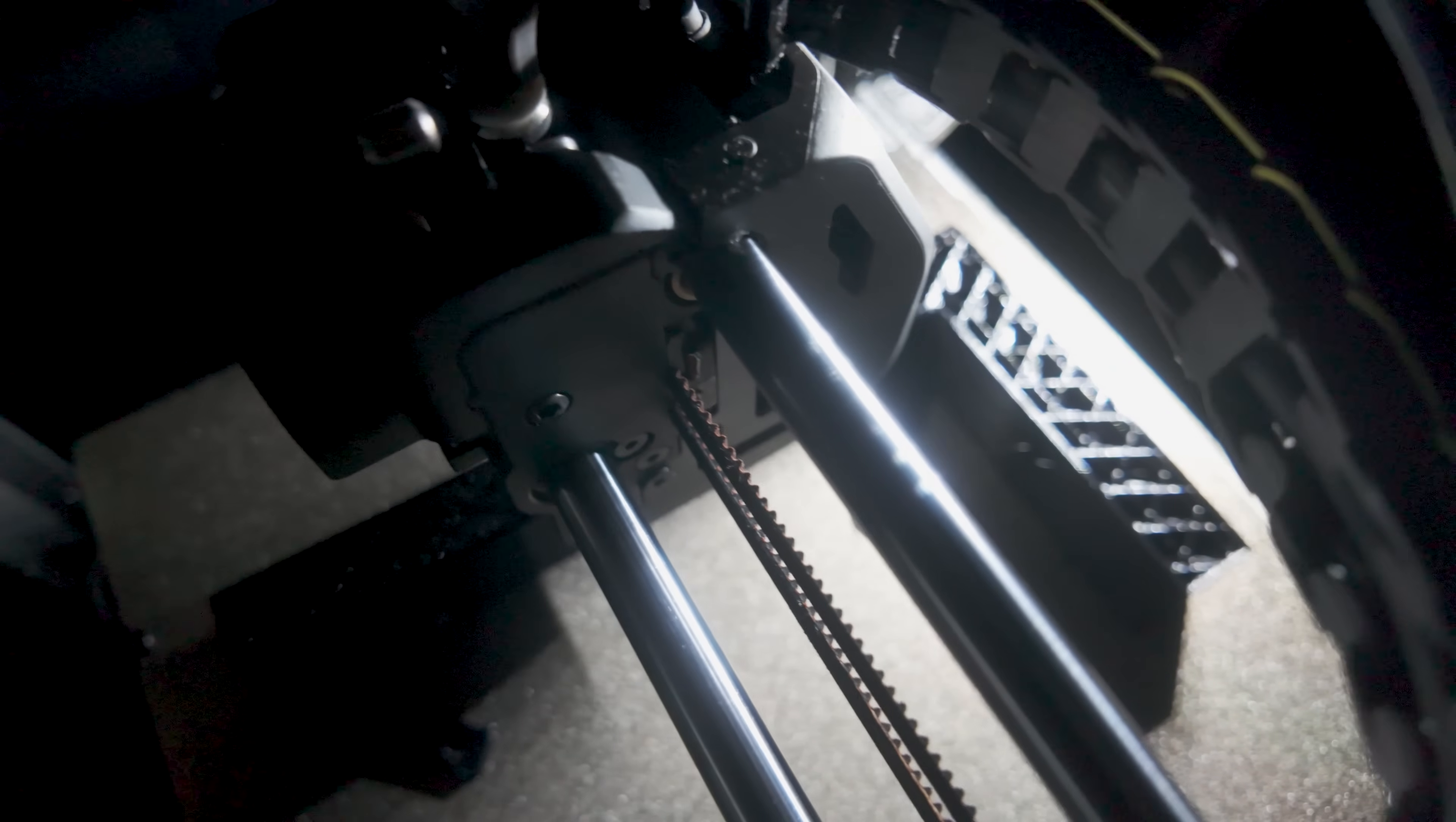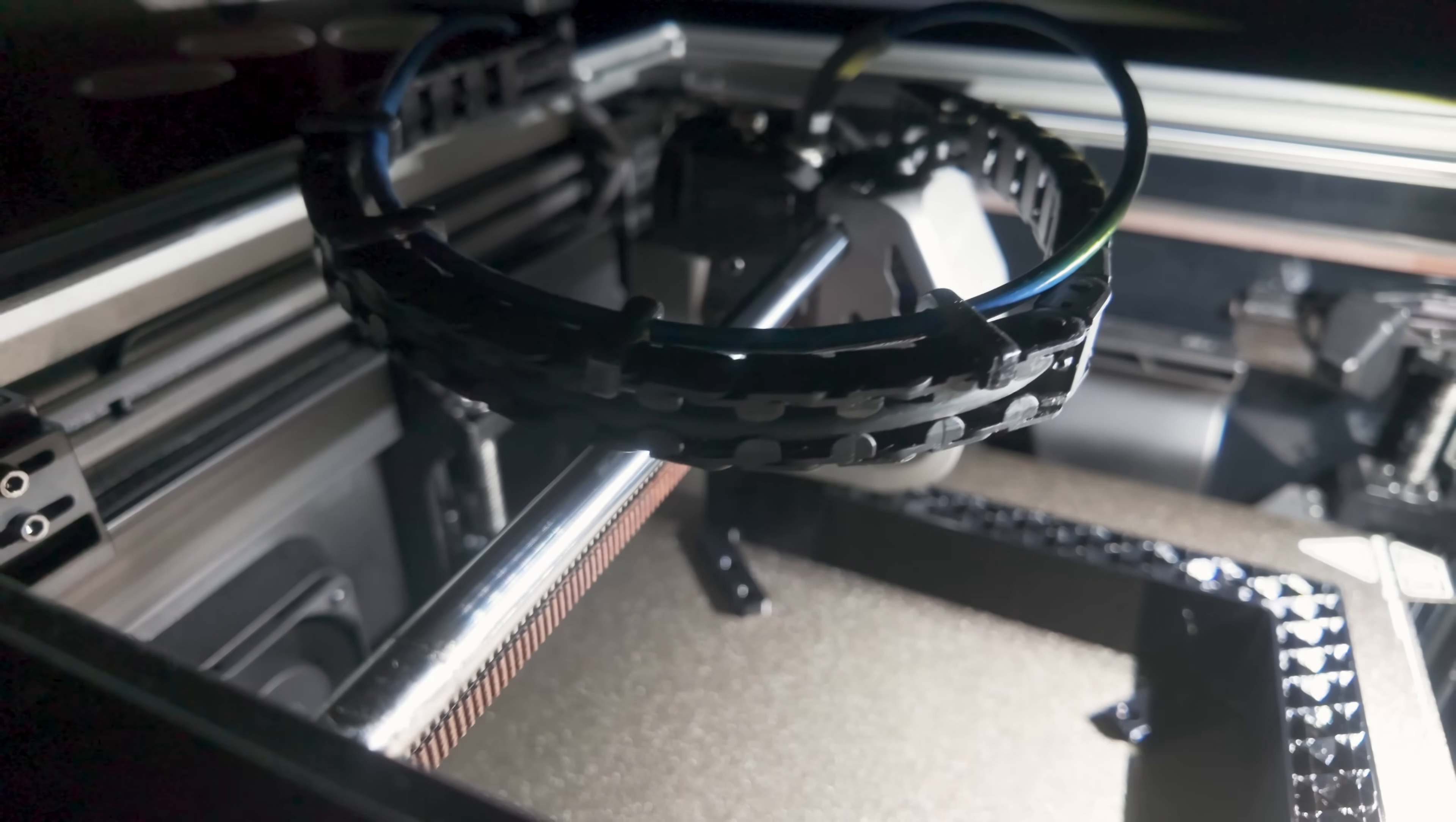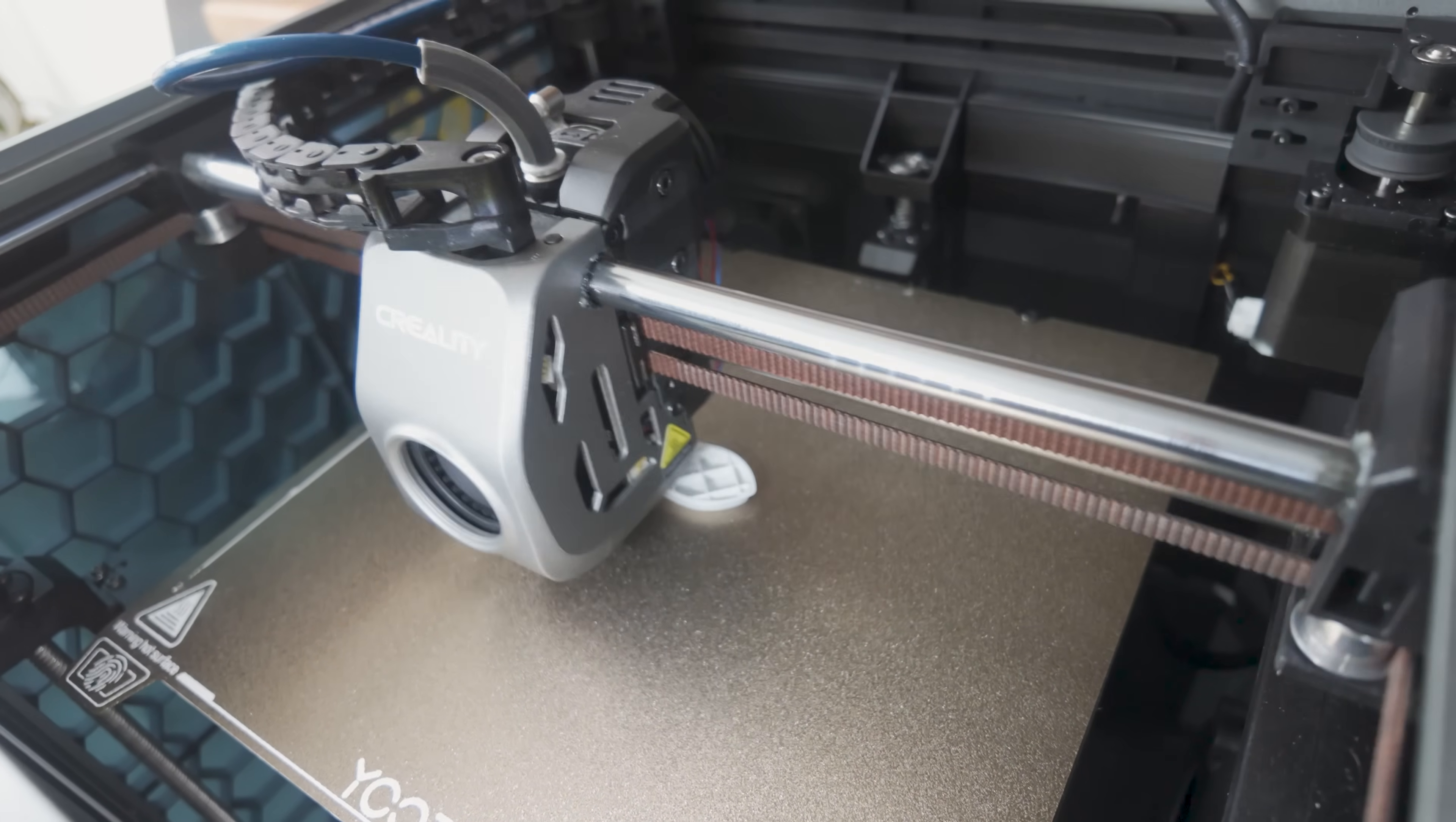Where my Prusa takes 90 minutes to print a benchy, the K1 can do it in 17 minutes. Out of the box, it can lay down 600mm of filament a second with an extrusion flow of up to 32mm cubed a second. Watching the K1 blitz through a 3D print really does feel futuristic and is helpful for rapid prototyping.